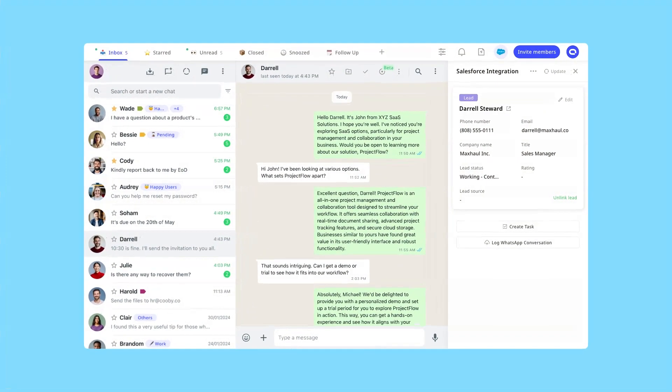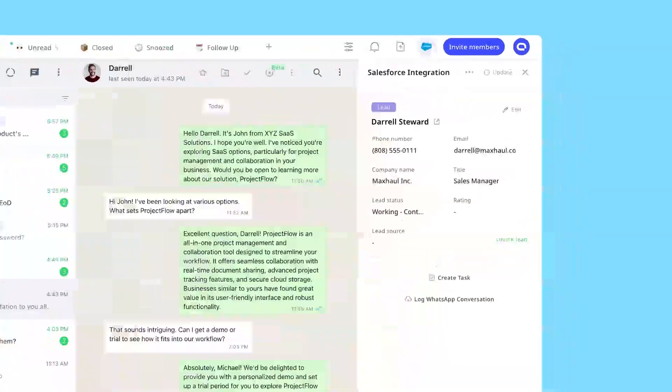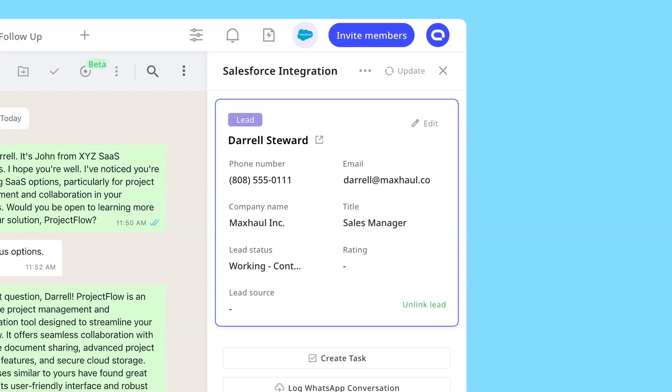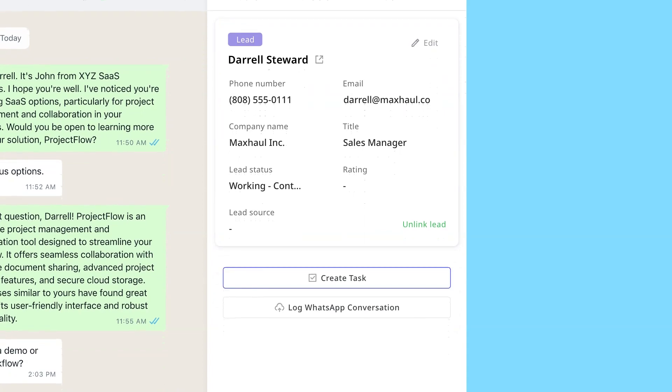Kubi helps you connect your WhatsApp with Salesforce, providing access to your leads, contacts, opportunities, and tasks directly on WhatsApp.